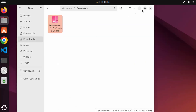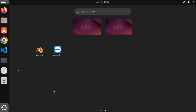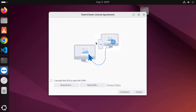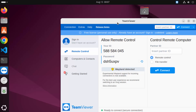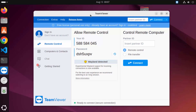Once you see Installed, TeamViewer is installed. Go to your apps section by clicking the Show Apps icon at the bottom, and you will be able to see the TeamViewer icon. Click on the TeamViewer icon to launch it. First, you need to agree to the license terms and conditions — check the checkbox and click Continue. This will open the TeamViewer interface and now you can use TeamViewer on your Ubuntu operating system.